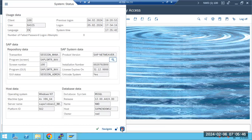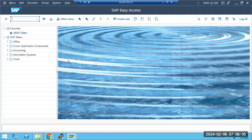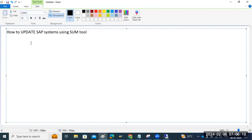Suppose if one or two components, using SPAM and SAINT we can update it. But if more than a few components are there, and also there is a restriction in the downtime as well. In this case, we can use the SUM tool for upgrading our SAP systems — any SAP systems from any version to any version.